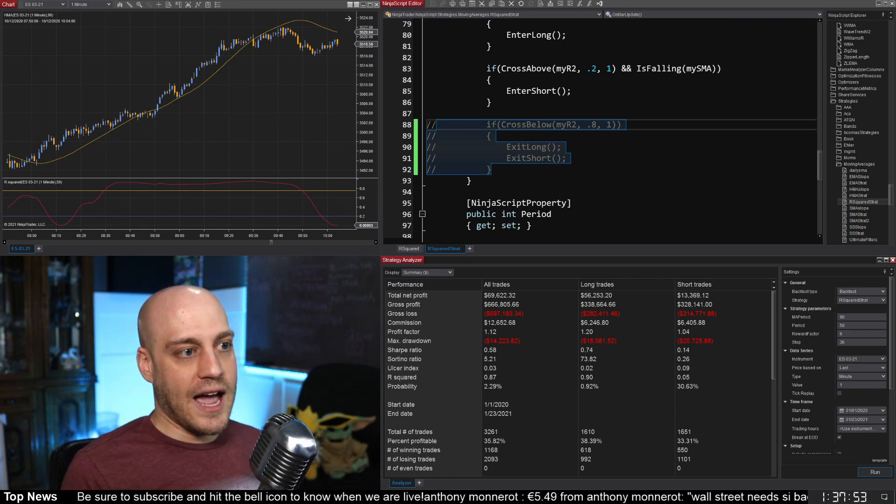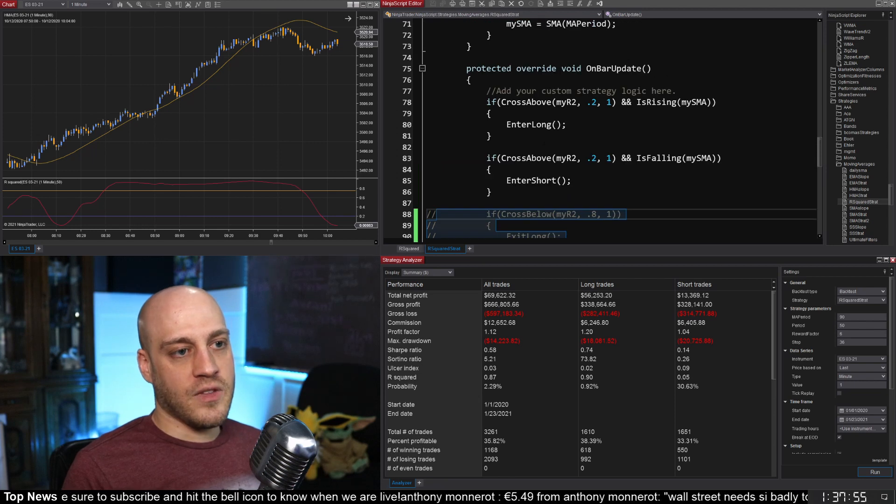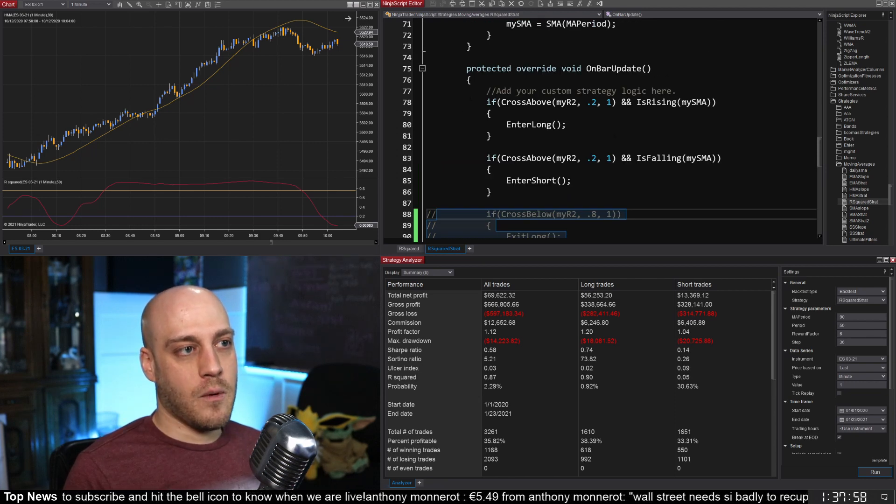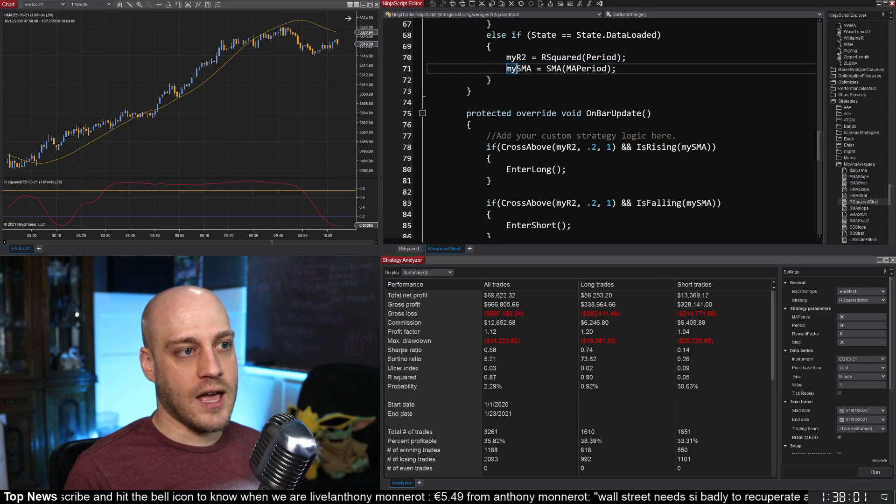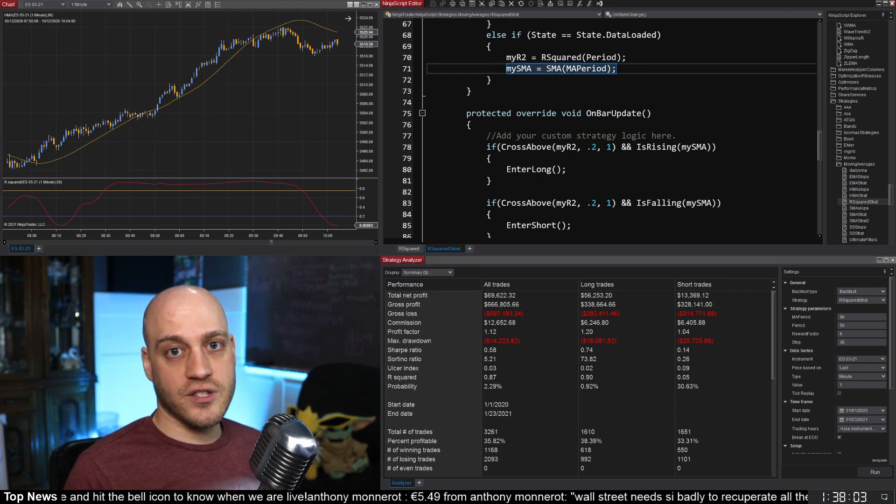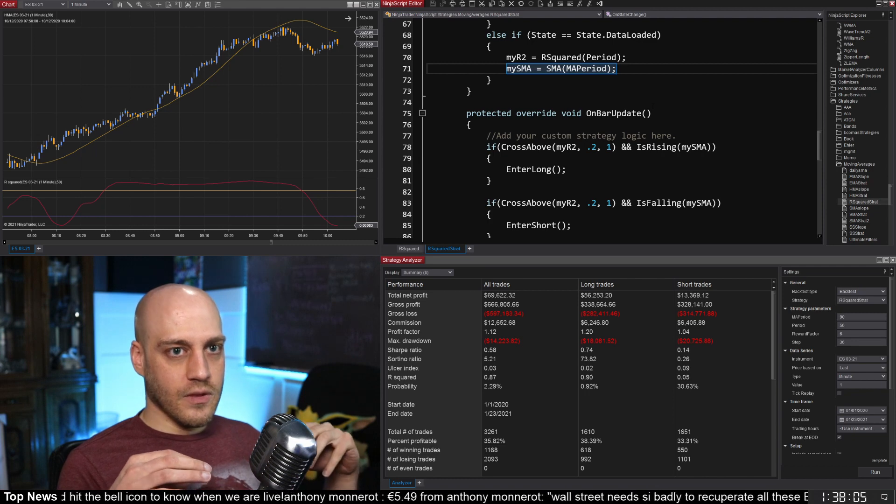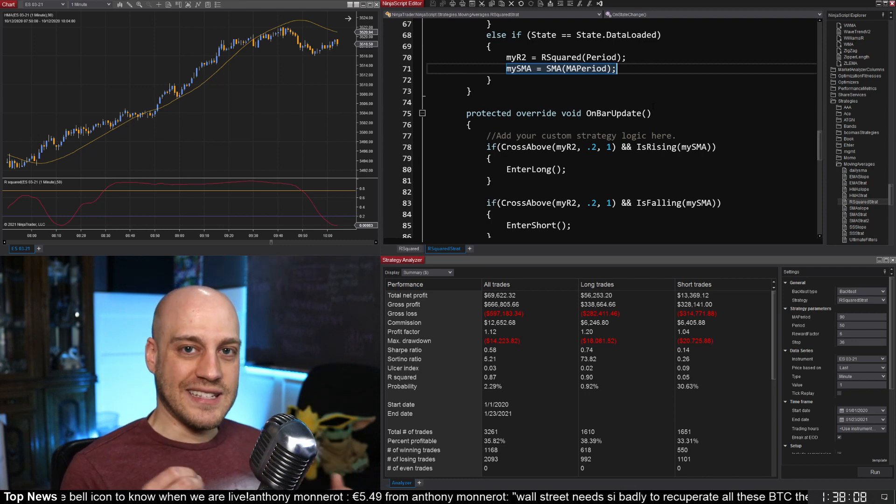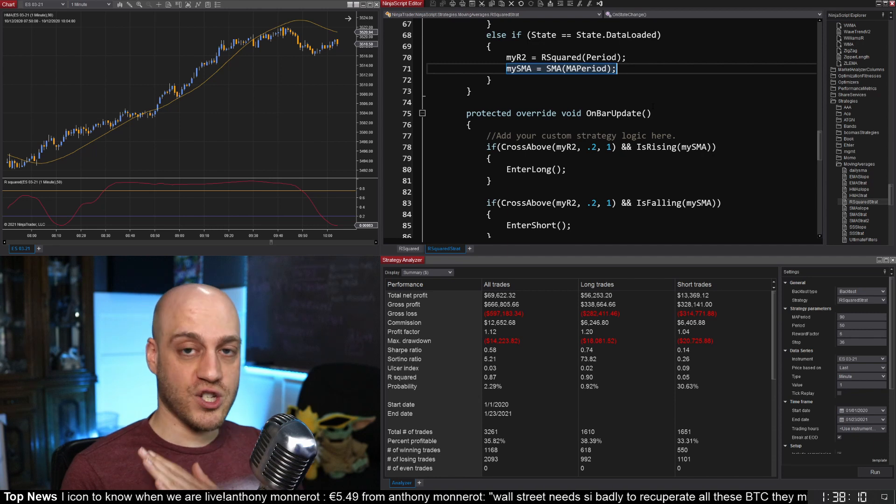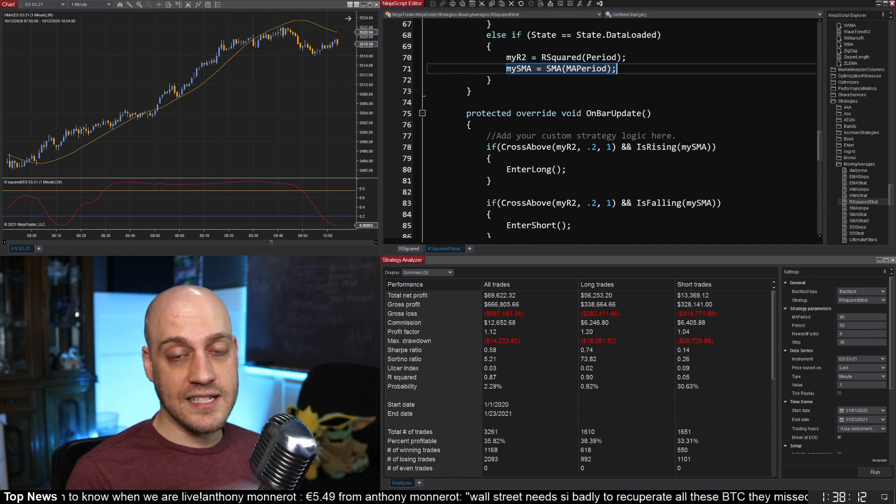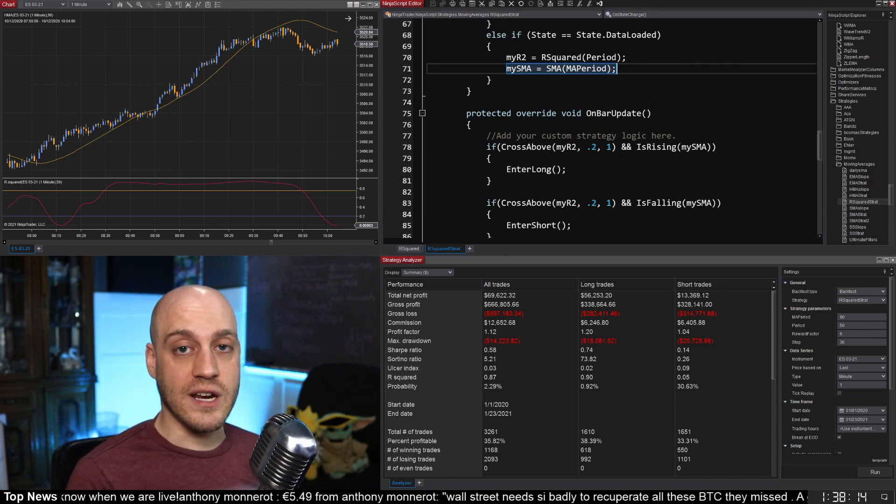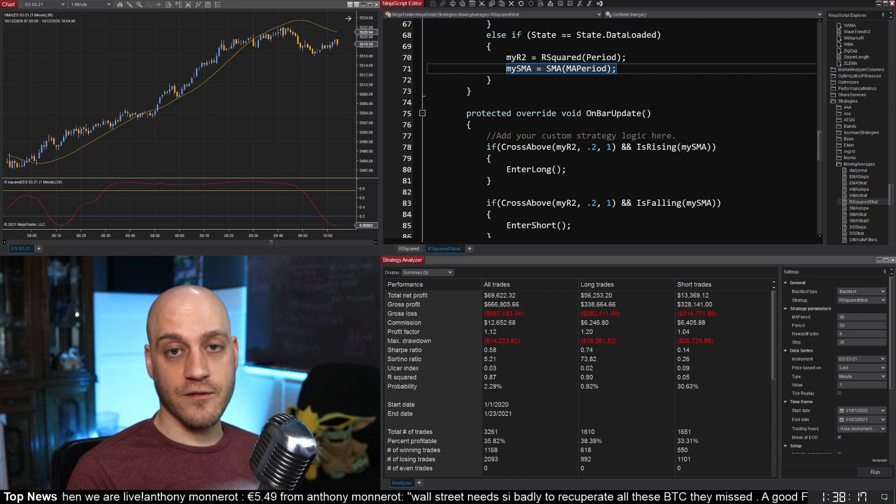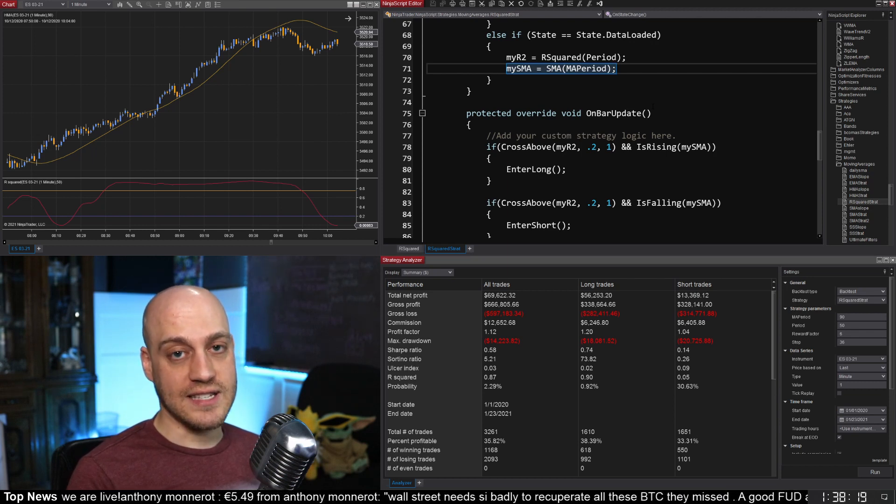So I have the code right here. I've made it nice and big for you. We have my R2 added on here. R squared and a simple moving average. So R squared will just tell you how consistent and close to a straight line a trend is. It doesn't tell you what direction the trend is. So we're going to combine it with a moving average to see what the direction of the trend is.